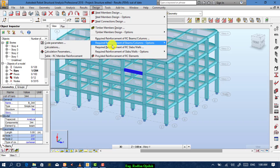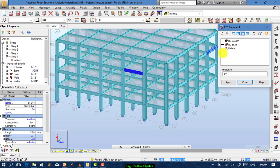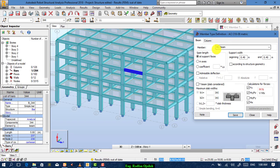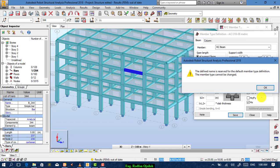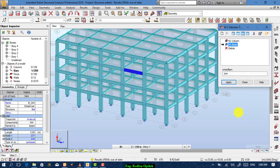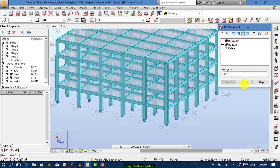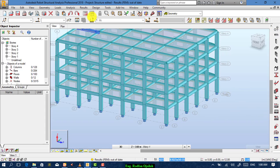For beams and columns, we specify code parameters from here. It's an RCB. We edit the options — span length at support faces. That's okay, everything is okay. Then save, apply, and close it.